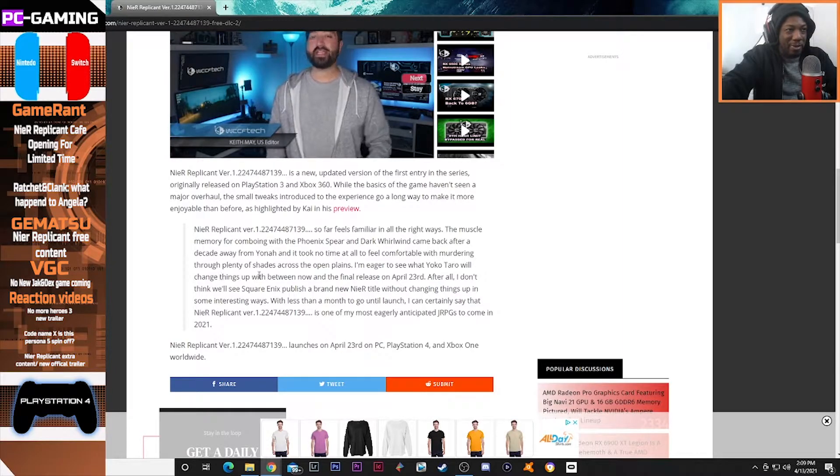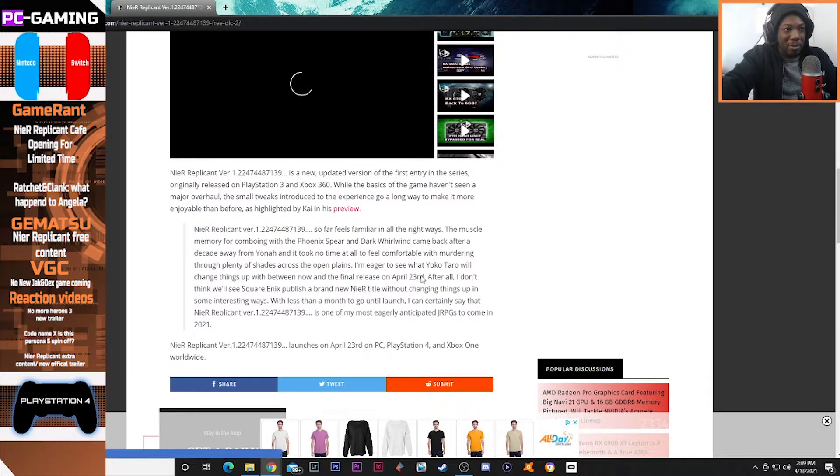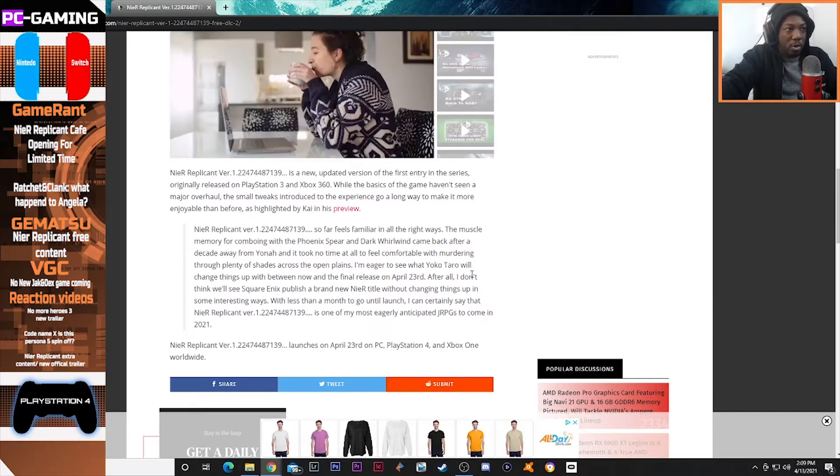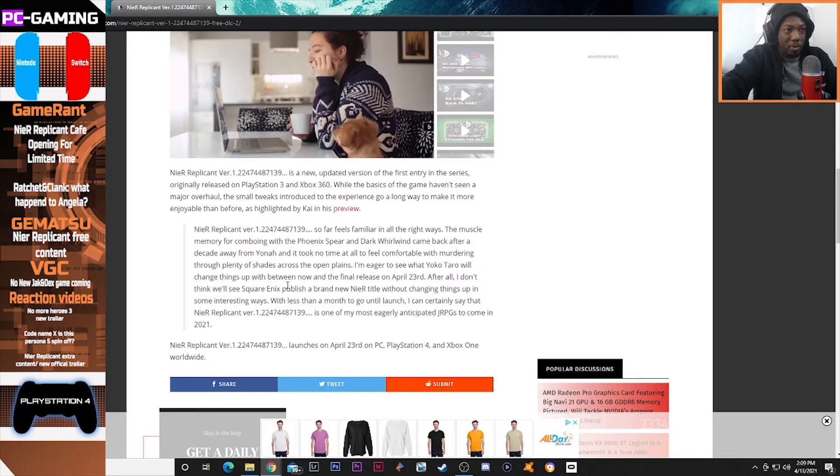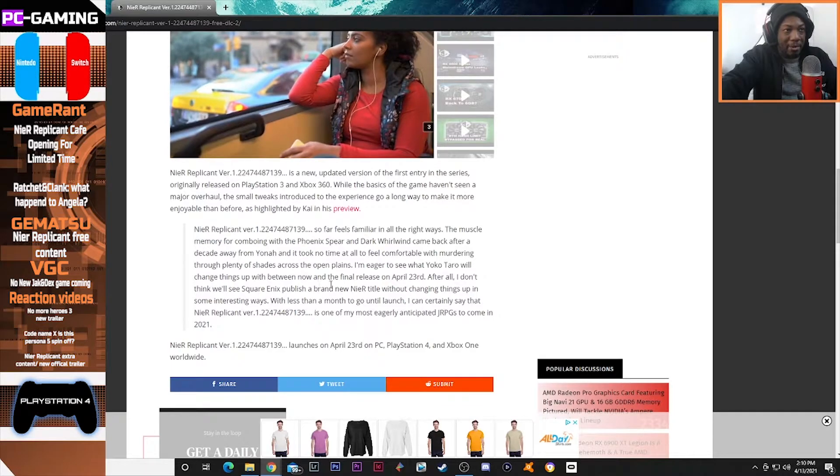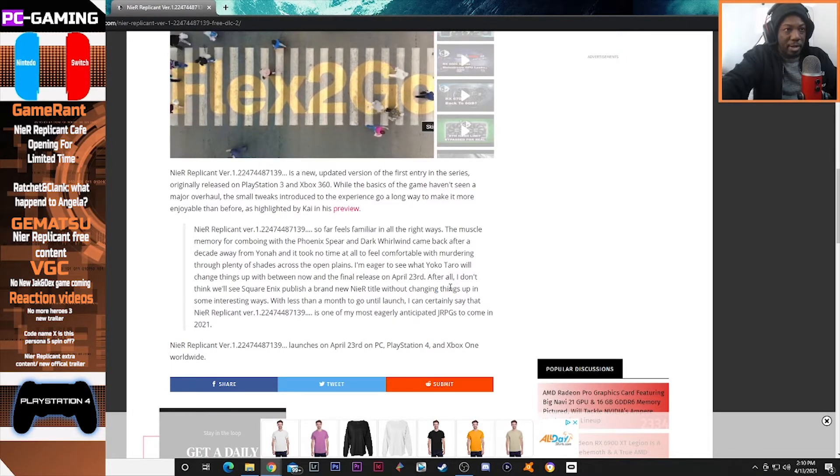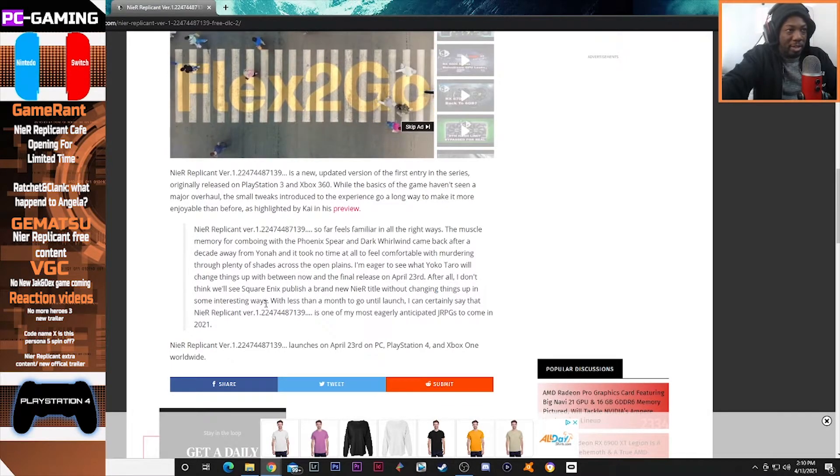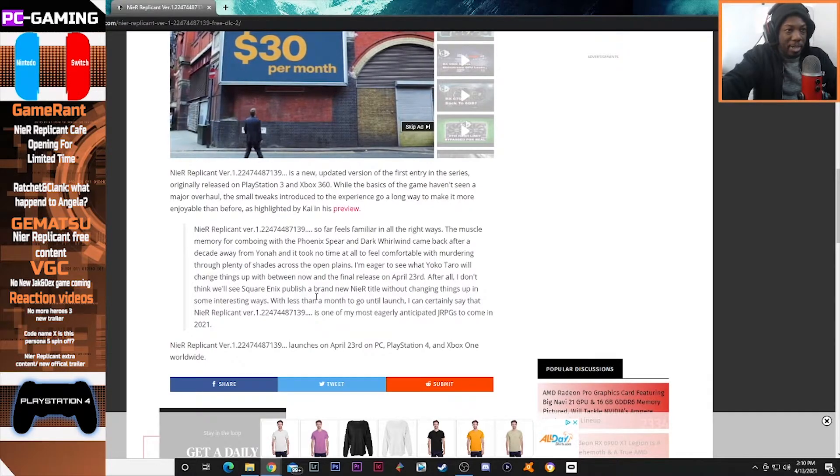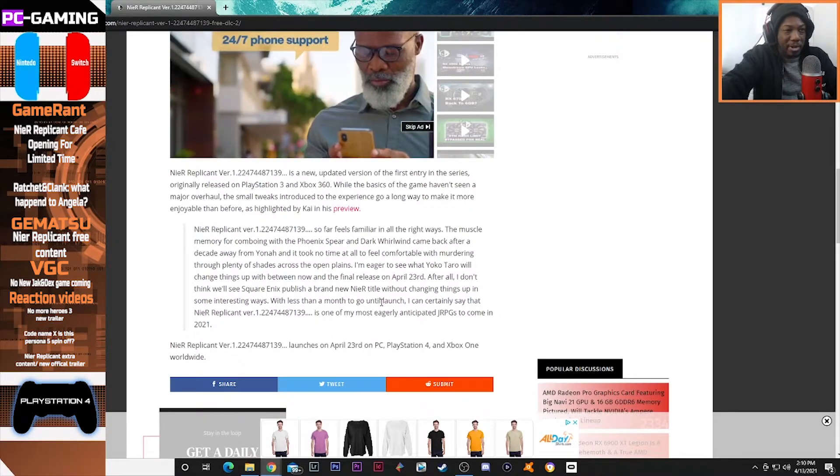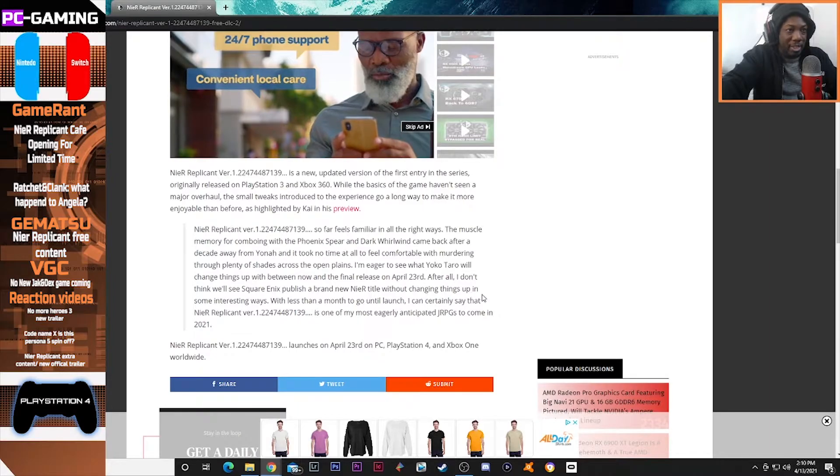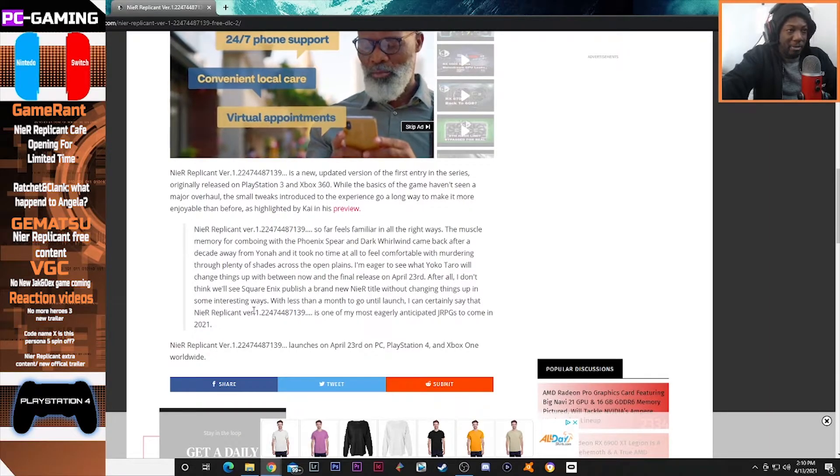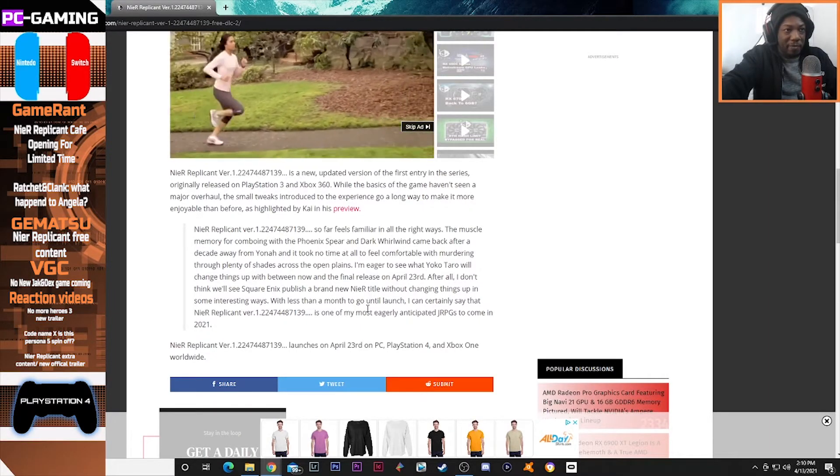I'm eager to see what Yoko Taro will change things up with between now and the final release on April 23rd. After all, I don't think we'll see Square Enix publish a brand new NieR title without changing things up in some interesting ways.